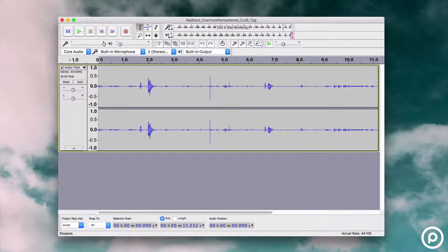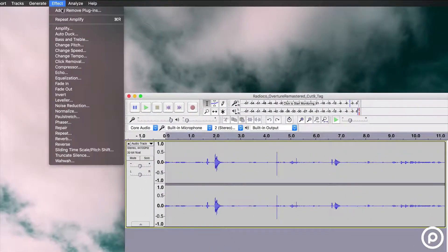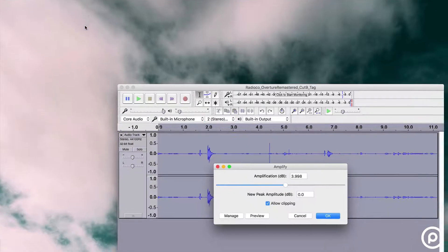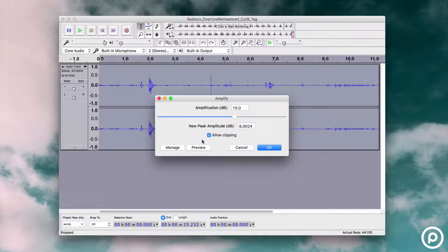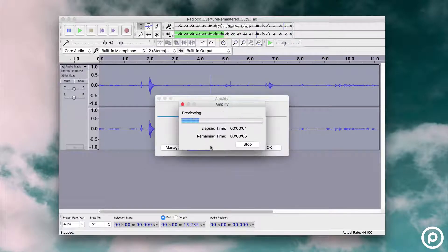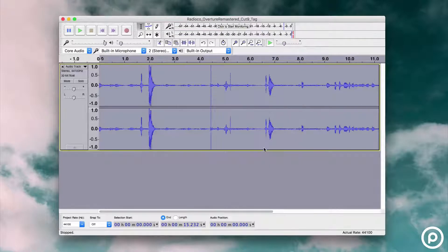Let's look at using Amplify, which can be found in the effects area. Adjust the decibels and preview your audio. Keep doing this until your audio sounds right, then apply the changes. Your waveform should now be modified and you will be able to notice the difference in the peaks and the dips.